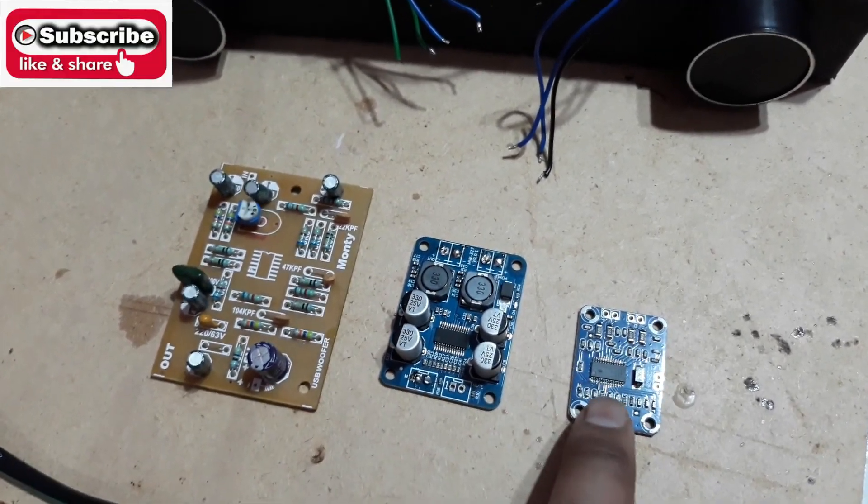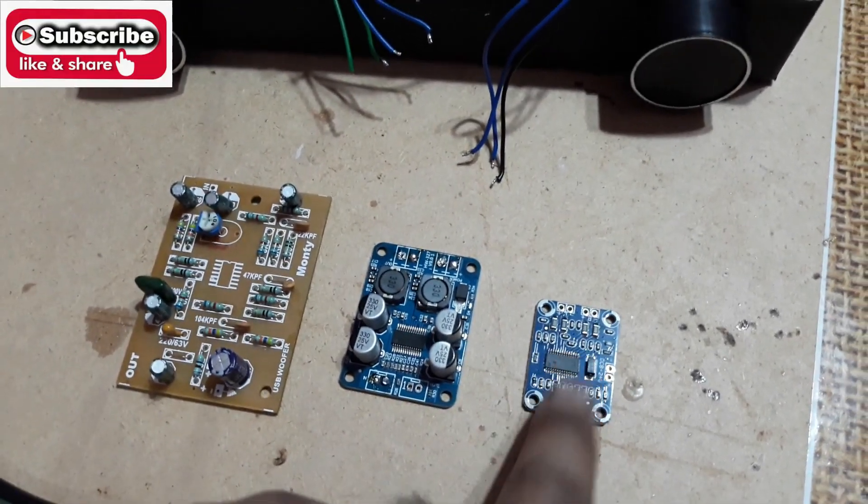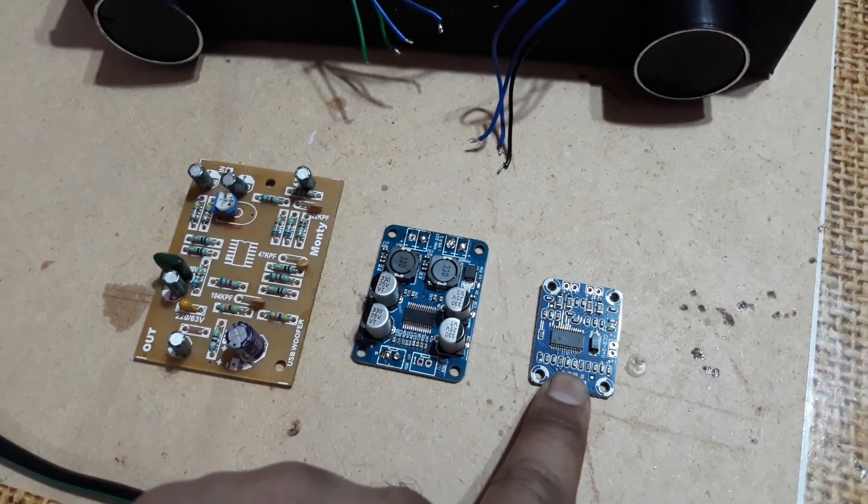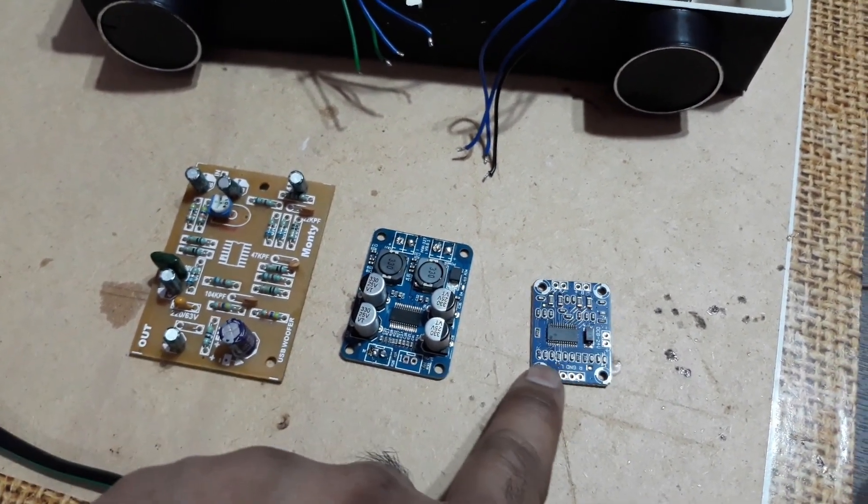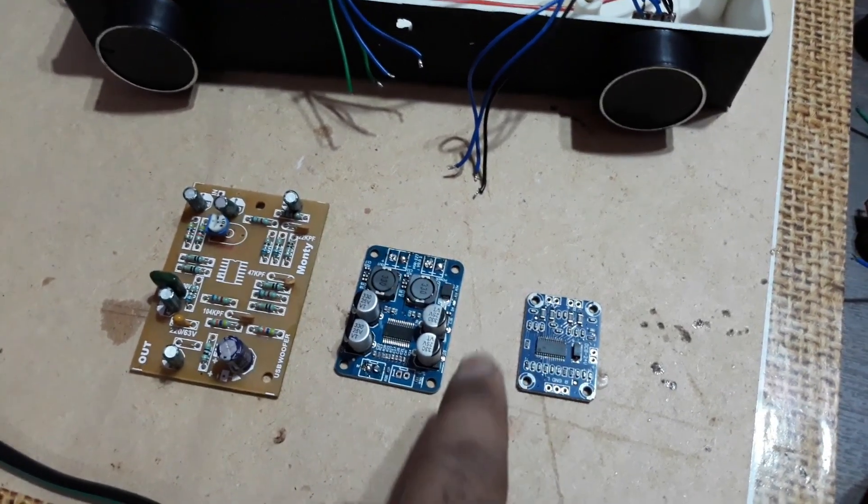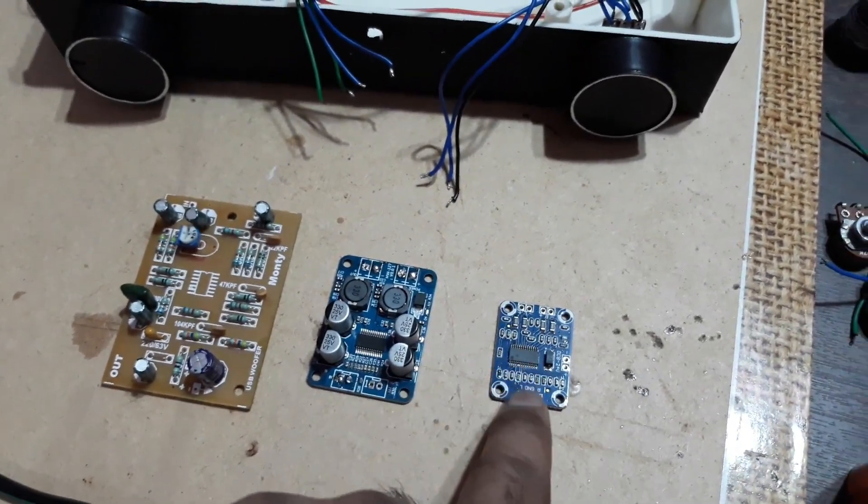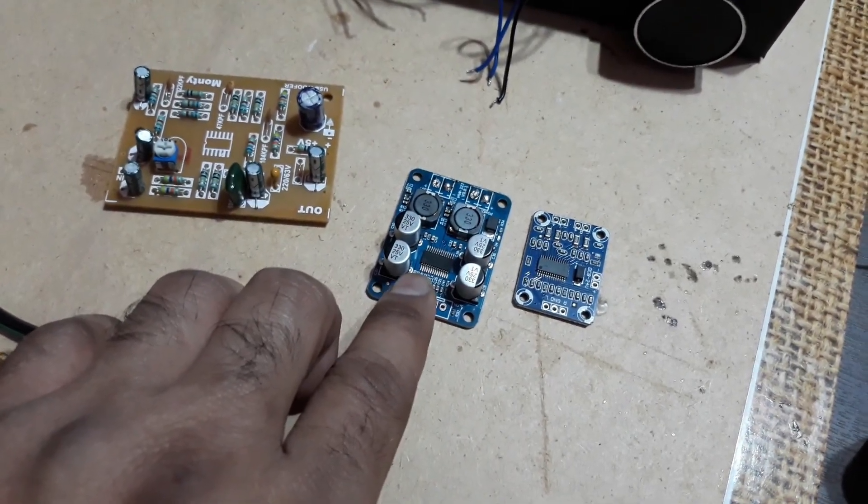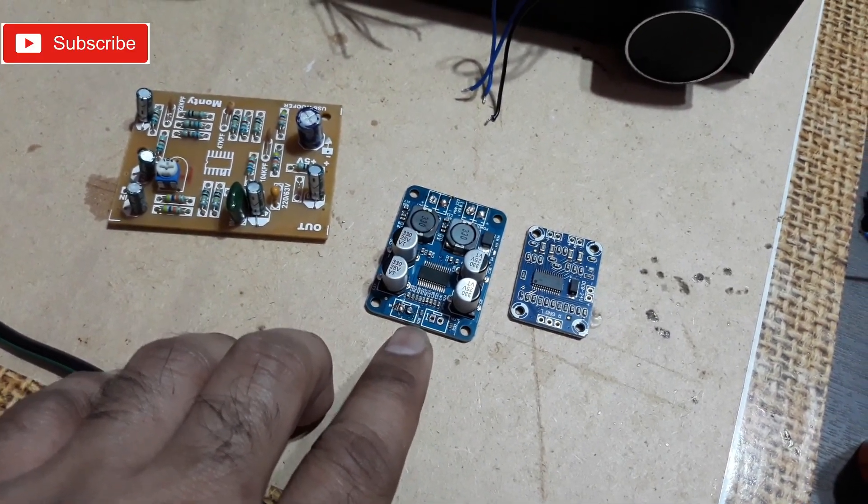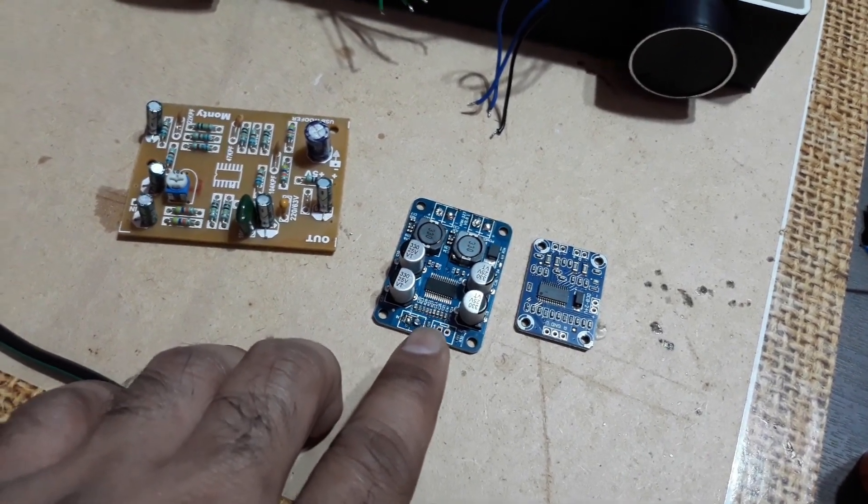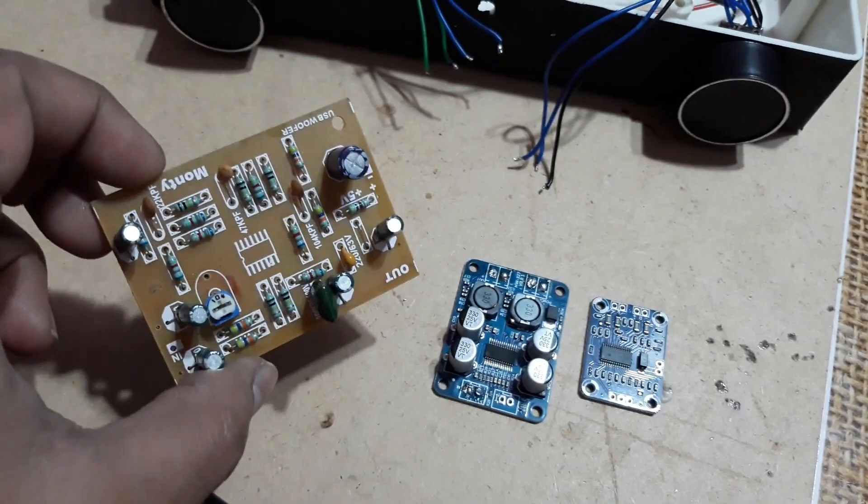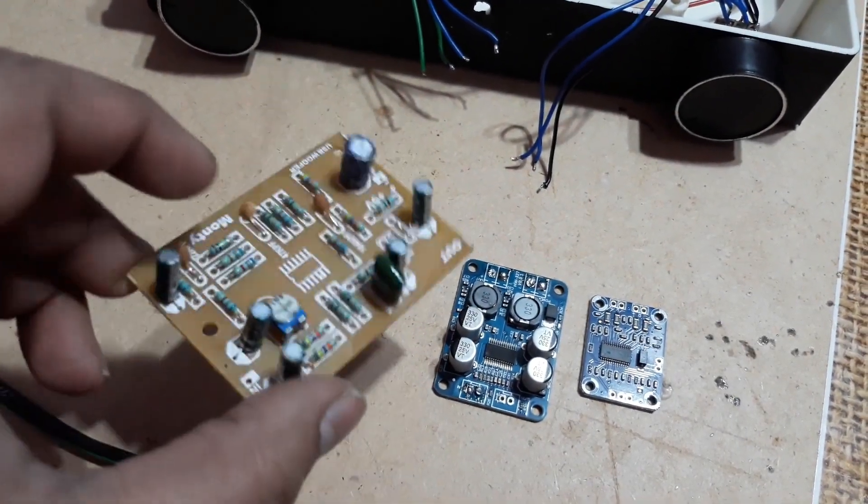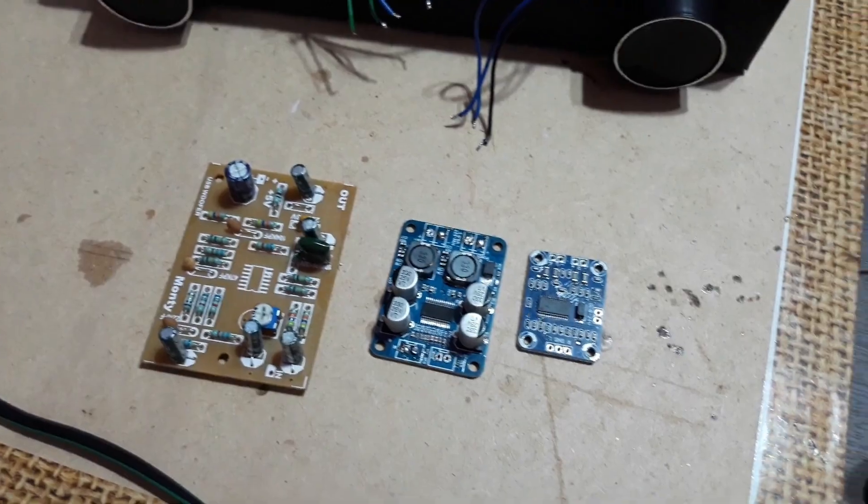That's a TPA3110 stereo amp kit with 15 watts per channel output, 15 plus 15, total 30 watts. That's a TPA3118 mono amplifier with 60 watts of power output, and this is a subwoofer filter board with 12 volt power supply.